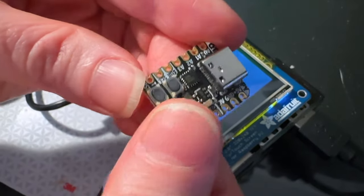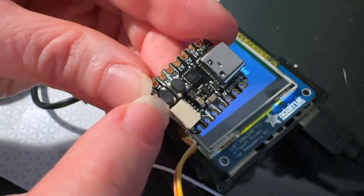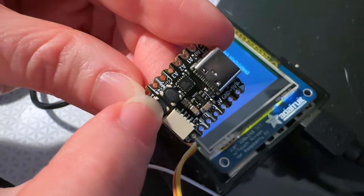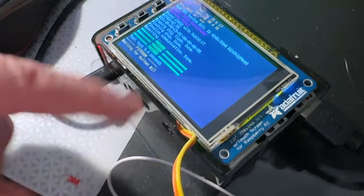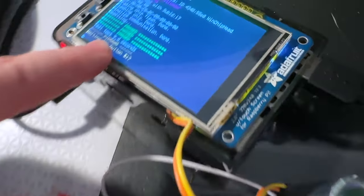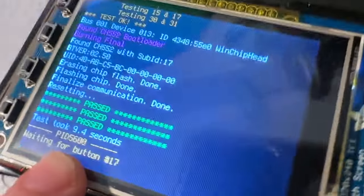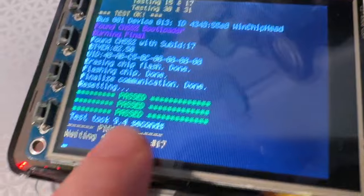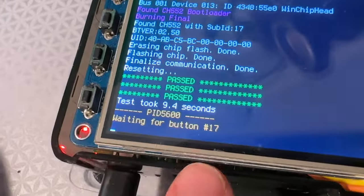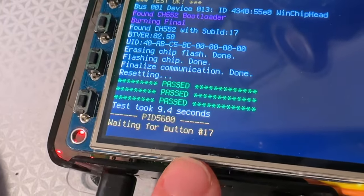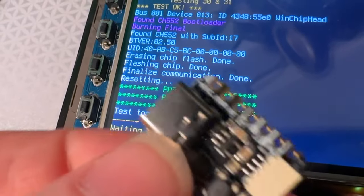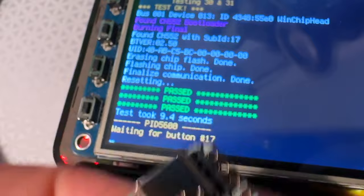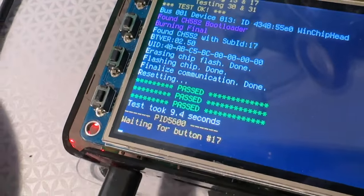It's kind of nice. There's a bootloader button and a reset button and a power regulator. To program it, I'm using a Raspberry Pi because there is an open source Python script that allows programming of the CH552.